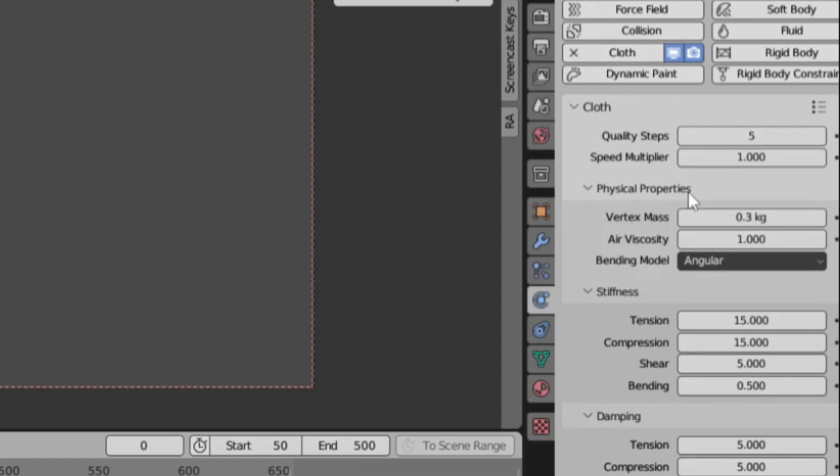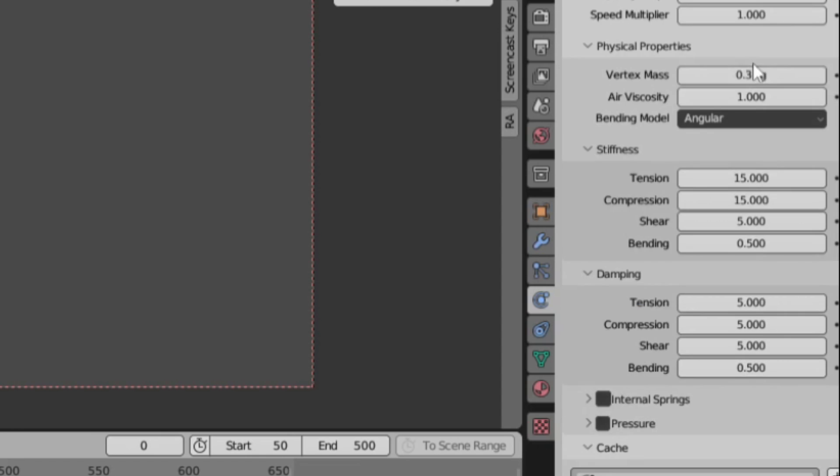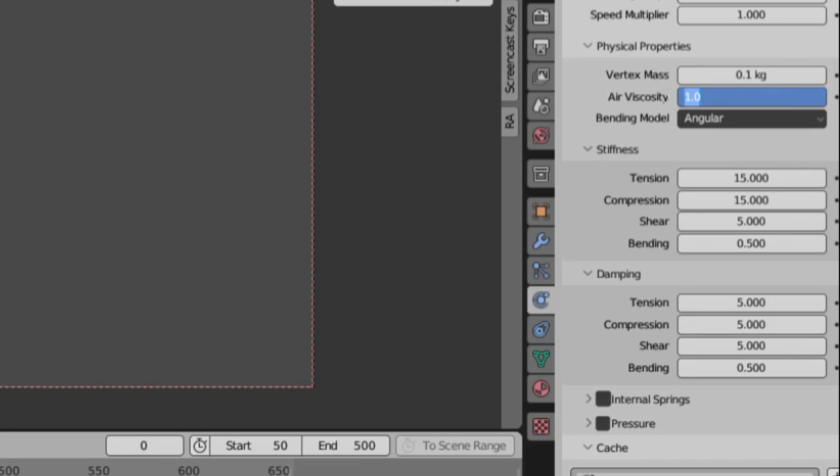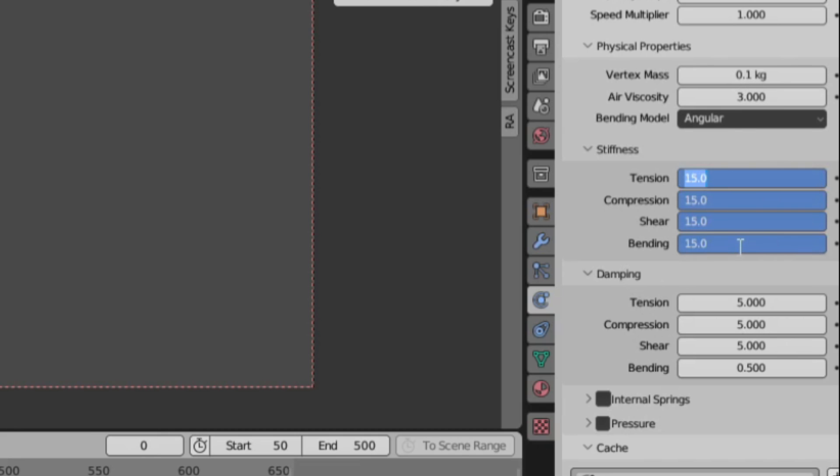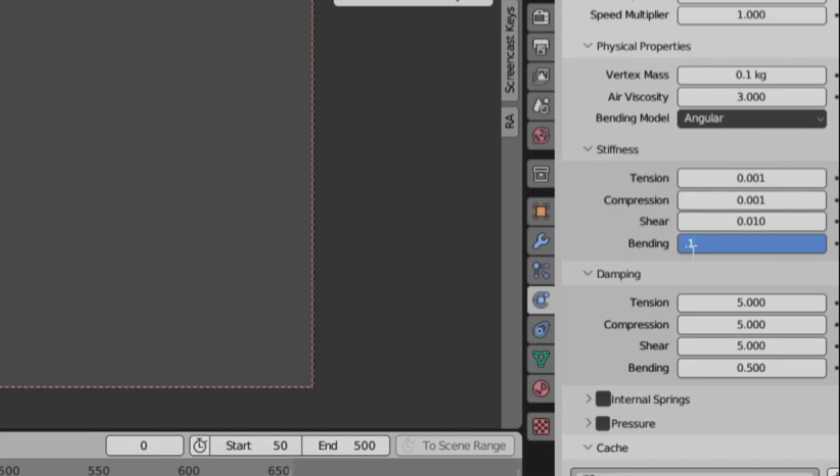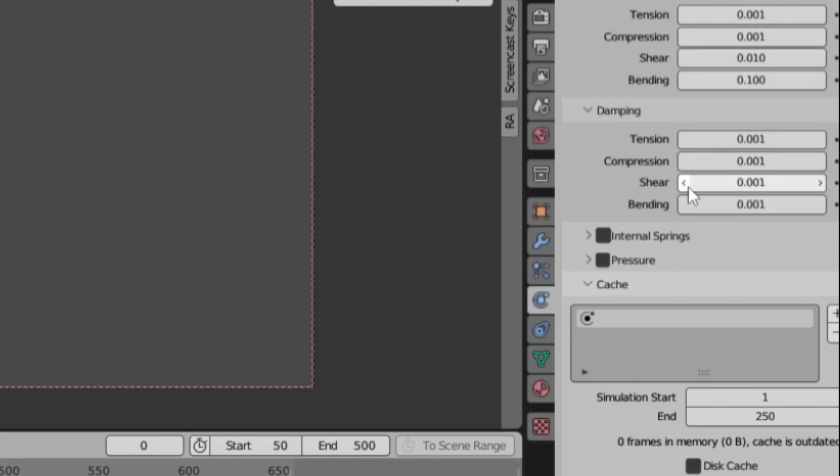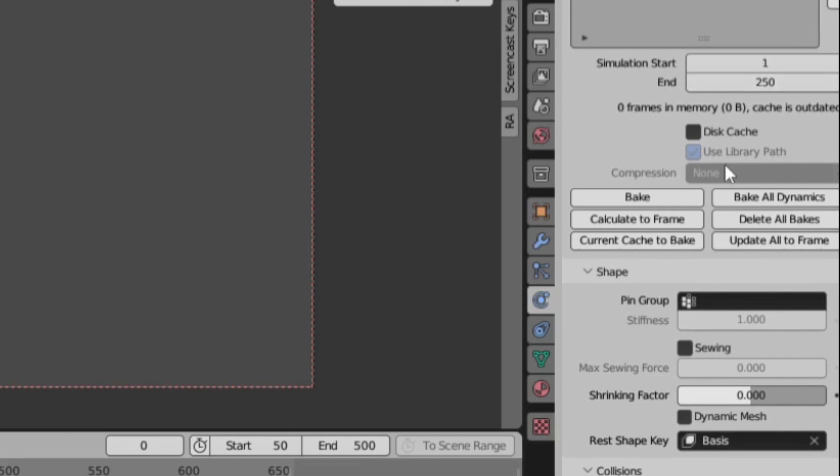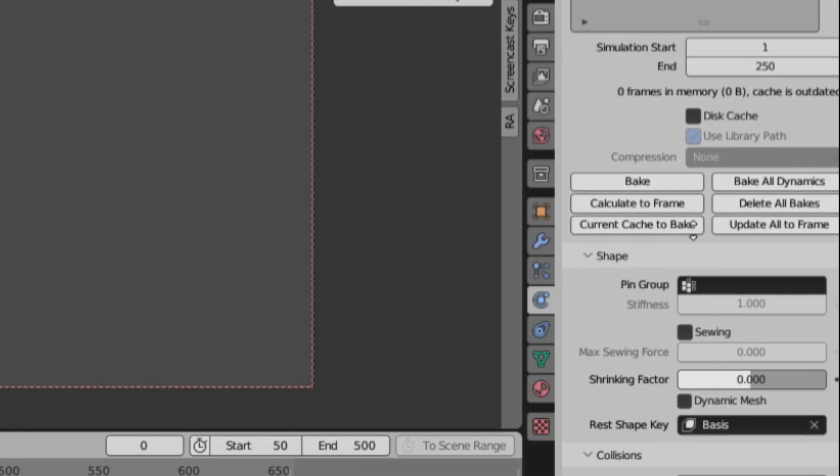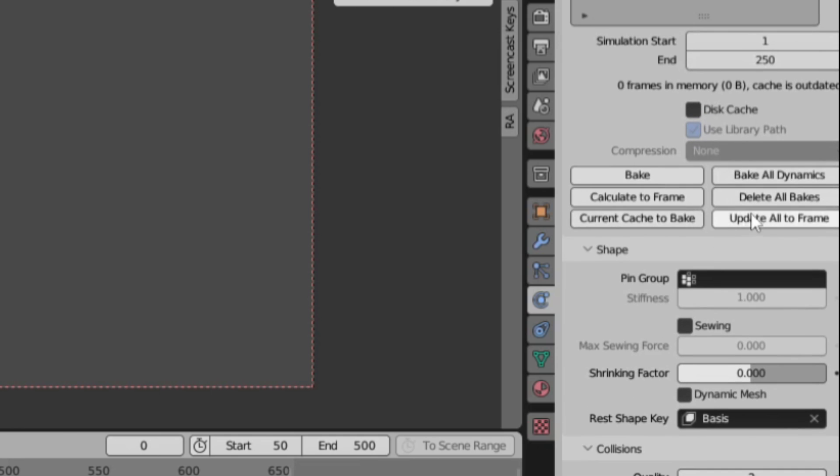Next I add cloth to the dress. I usually go with quality steps of six which is adequate, and reduce the vertex mass to 0.1 kilogram, which makes it slightly stiffer. And I increase the air density to three because I'm going to use the air density as damping. The reason that I want to use vertex mass to make it stiffer is because I'm going to make it very very loose with very low global stiffness and damping settings.